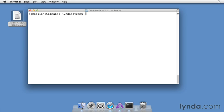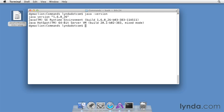Now to test the installation of Java, first type java, all lowercase, then a space, and dash version. Press Return, and you should see an output showing you which version of Java is installed on your system. Again, I'm running Java 6, maintenance release 26.